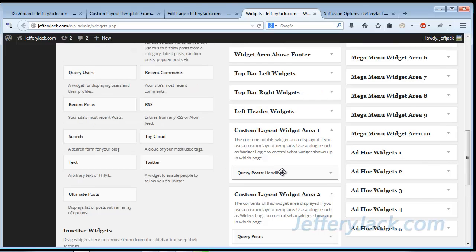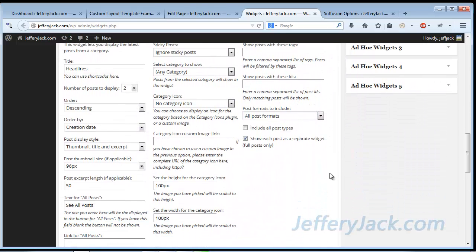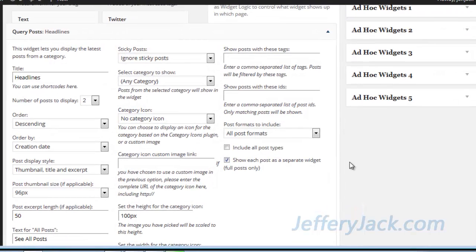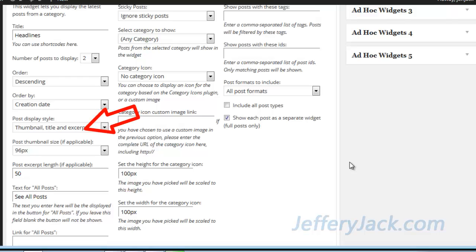I've already placed all of the widgets in their custom layout fields, but if you were starting from scratch you would simply choose the desired widget and drag and drop it into the appropriate custom template field. In Widget Area 1, I've placed a single widget called a Query Post Widget, which allows for the display of posts and pages in a variety of ways. The settings come with brief explanations but may seem confusing at first — play around with them. It also helps to have 20 to 30 posts and pages when setting this up. Here, I've set a title, the number of posts to display, the display order, and set the post to display a thumbnail image, title, and excerpt — with the excerpt set to 50 words.